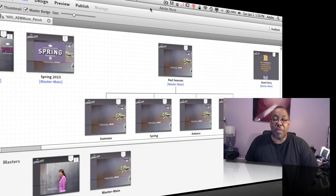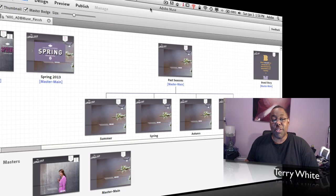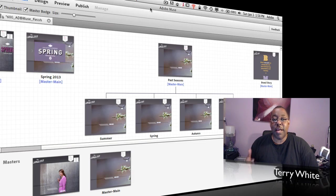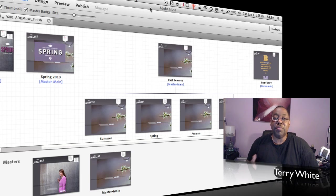Hello, and welcome to another episode of the Adobe Creative Suite Podcast. My name is Terry White, and in this episode, we're going to answer the question of how to create a photo slideshow for your website using Adobe Muse.